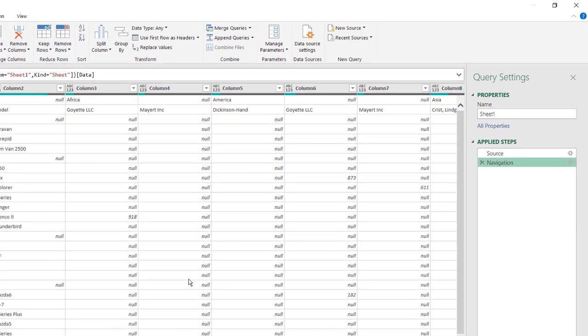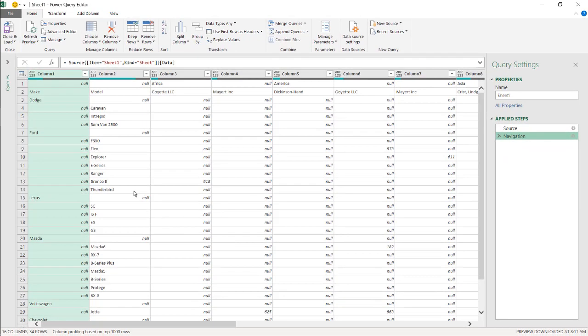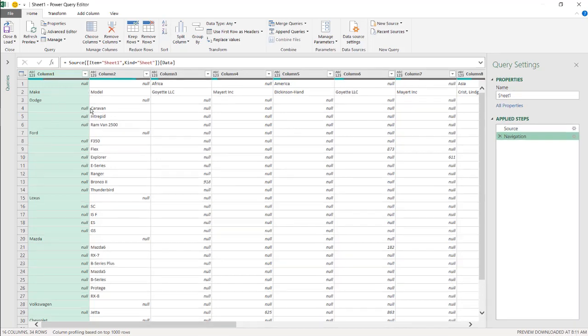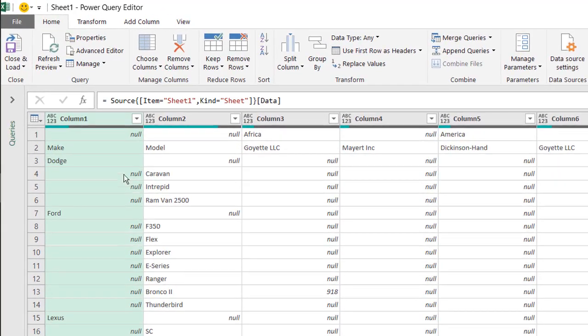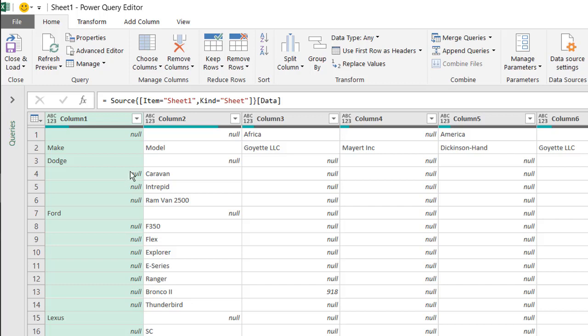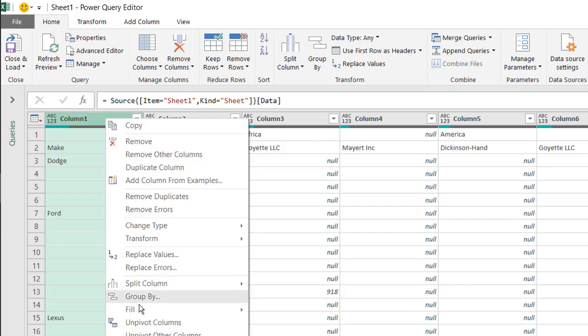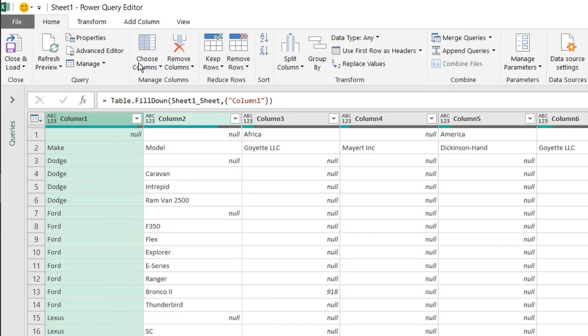And the first thing I want to do is fill down some data because you'll notice that in this column we've got our make and our model, and these makes, this is a Dodge Caravan, Dodge Intrepid. So I want to fill down that data for all the cars, all the models that have the same make. You can notice a pattern here. We've got our Dodges here, we've got our Fords here. So I'm going to use the fill command, right click, select fill, and we're going to fill down. So that's going to fill down all the models and makes that are appropriate there.